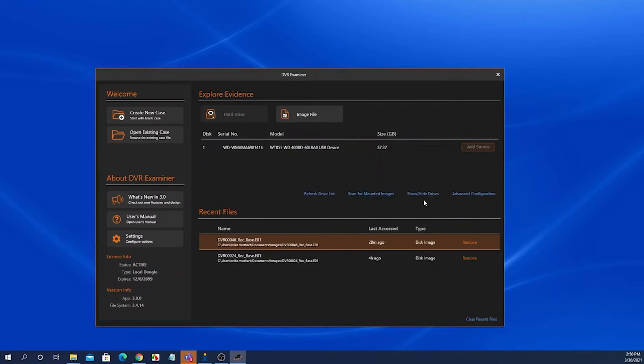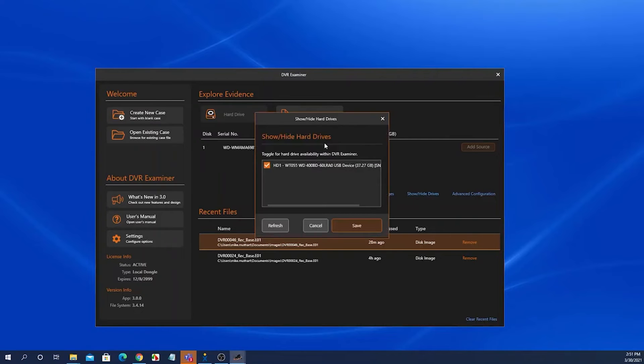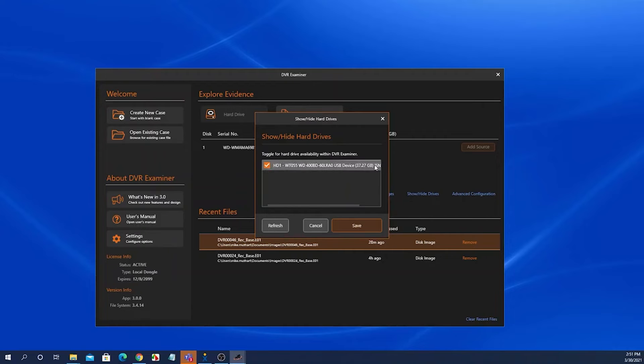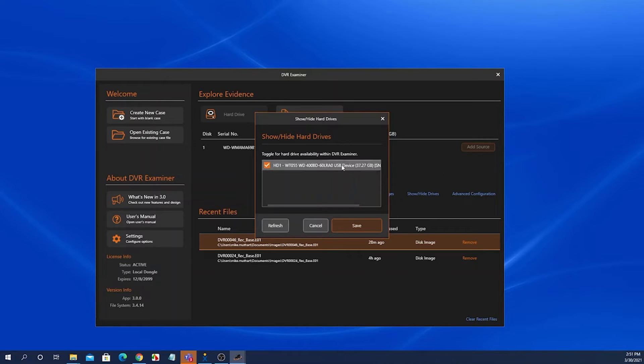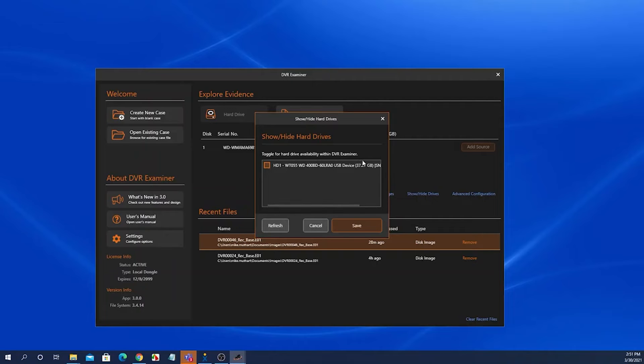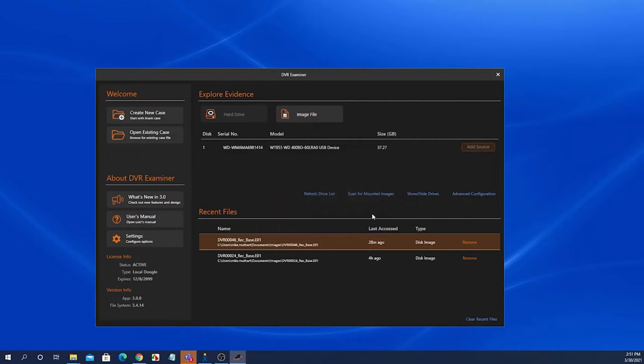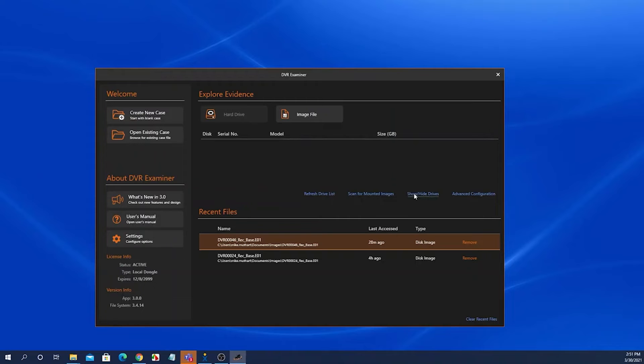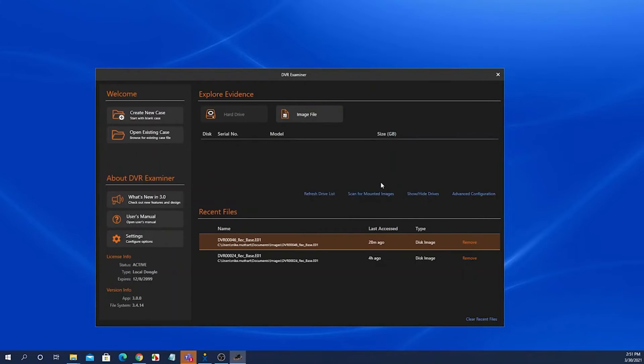We also have a show hide drives. This allows you to select which hard drives you have hooked up to be displayed in this grid list. If you have a bunch of external hard drives, for instance, that you don't necessarily want DVR Examiner to display in this grid list, you can come in here and uncheck any of those that you wish not to have shown in the list and click save and it won't show up in that list. And then you can also select to show them again.